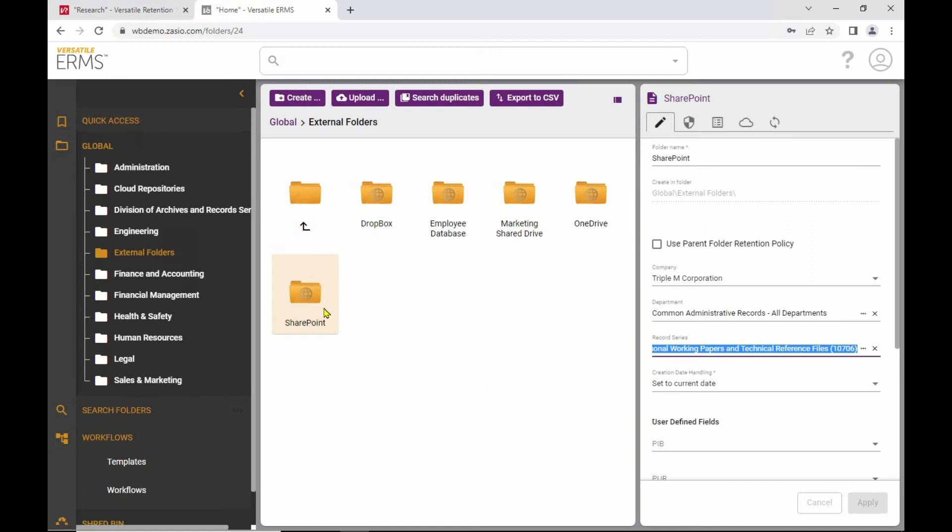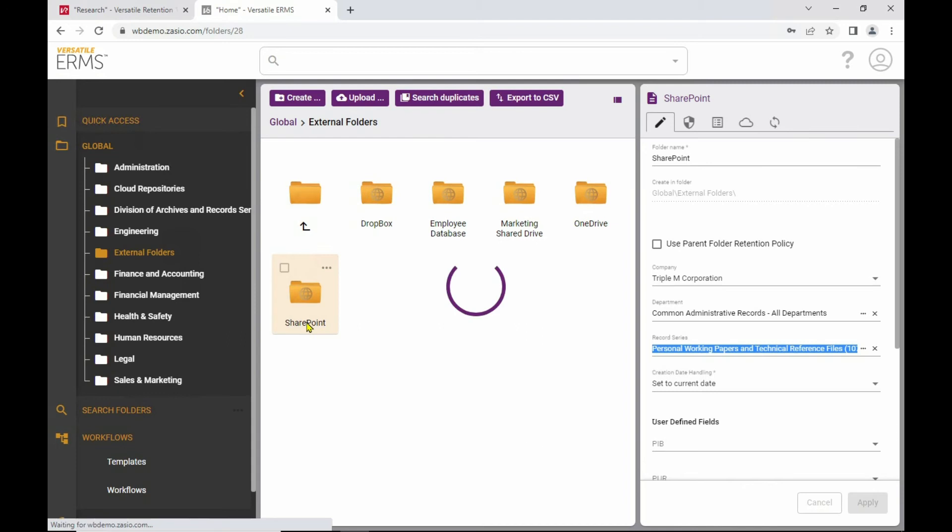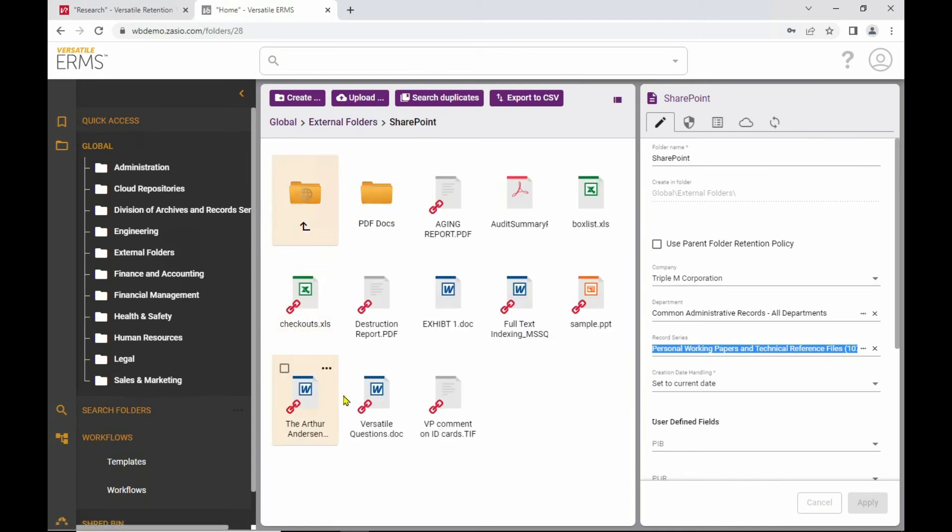So these can be synchronized on a periodic basis or a one-time basis, depending on your preferences. And when you look at the details of the folder, these are all documents that have been synchronized into ERMS. Some of these have been changed since I last synchronized it, which is why you see those little chain icons.